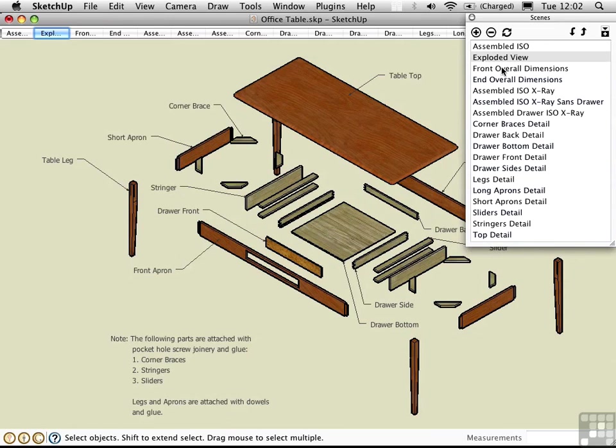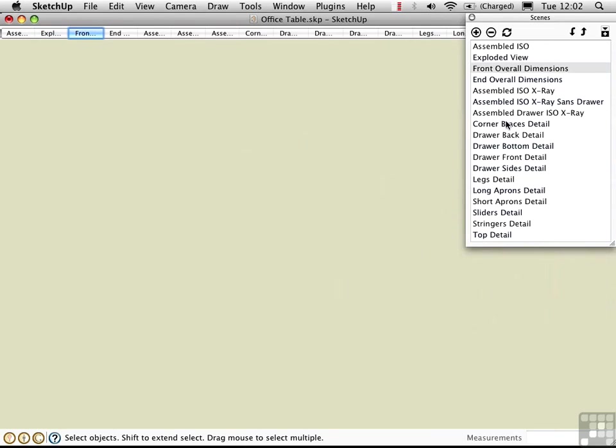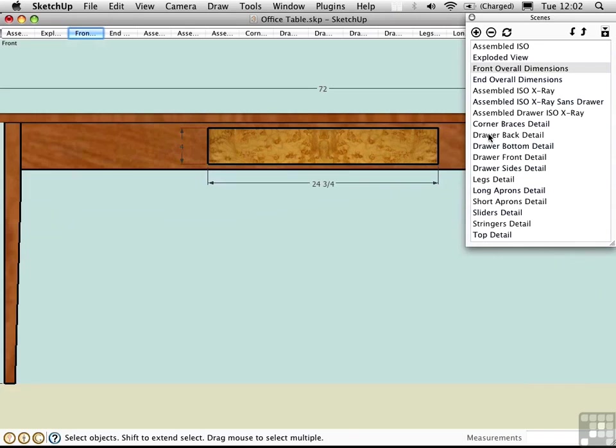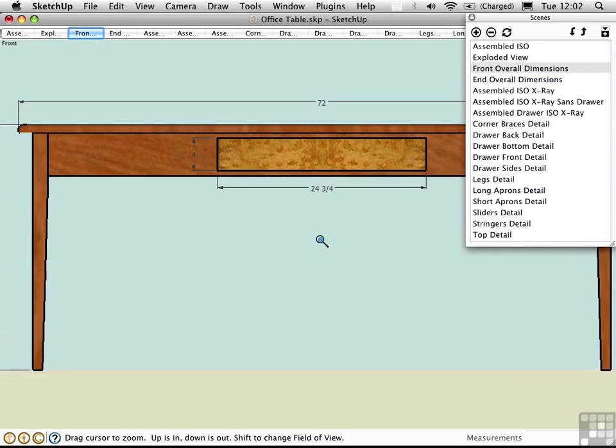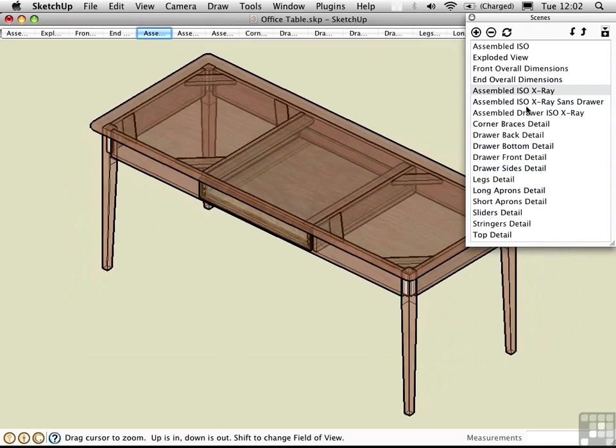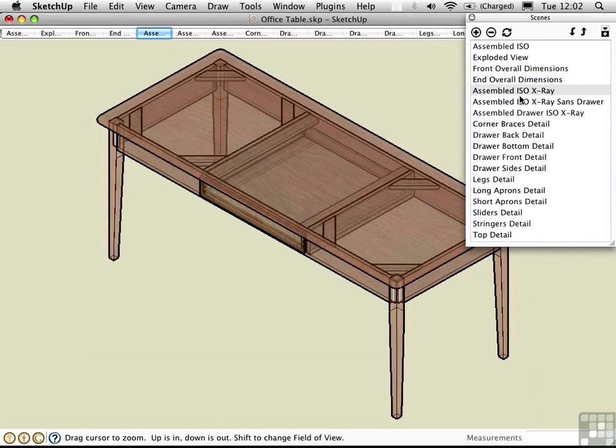Some of the Scenes are in parallel projection mode, such as this one, where he has measured dimensions. Some of the Scenes use different features of a style, such as this one in X-Ray mode. You see the style information can be stored in a scene.